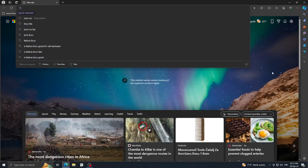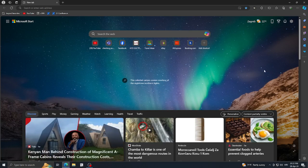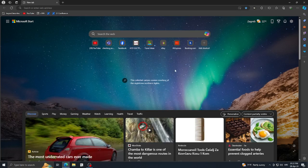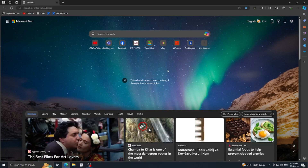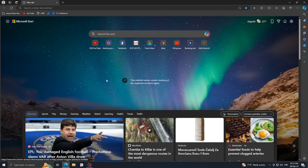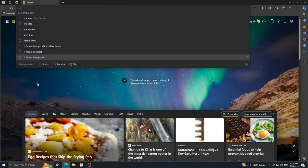Now we need a program to flash our bootable drive. Before you do this, make sure you remove any important files from your USB, your CD, or whatever you're going to flash it on, because all files are going to get deleted and you won't be able to use them anymore. So make sure it's empty and you don't have anything important on it.